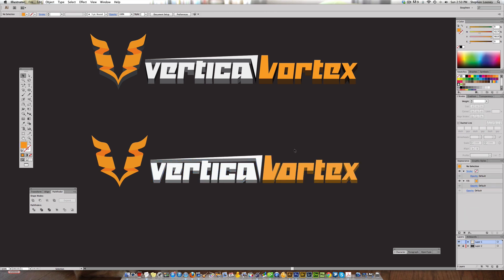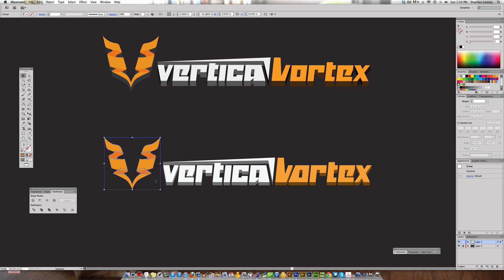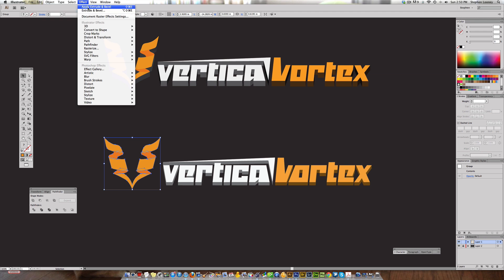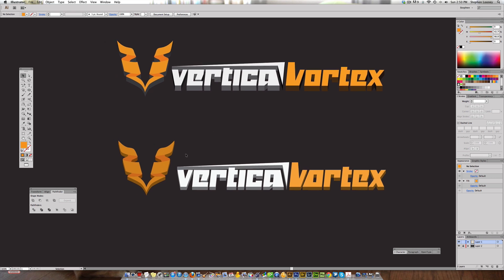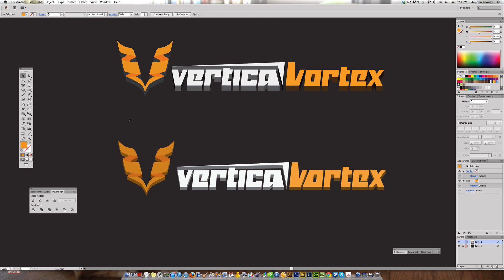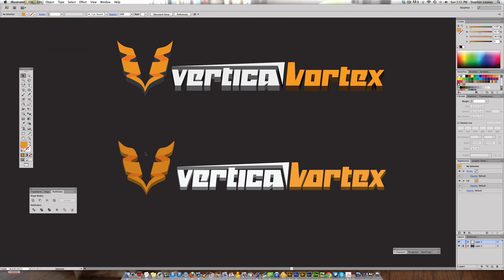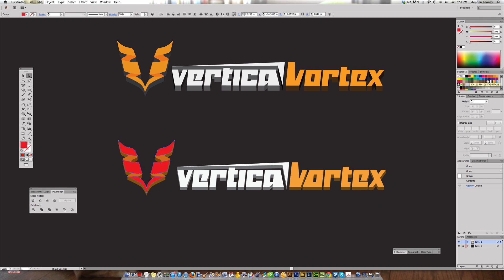Hit OK and you have the Vertical Vortex text in 3D. Now select the vortex symbol logo and go to Effect — instead of re-entering settings, just apply the same effect with the same parameters. You may notice the colors got slightly darker due to the 3D lighting. To fix this, go to Object > Expand Appearance, which lets you select individual elements. Select all and use the Eyedropper to restore them to a brighter version of the original orange color.